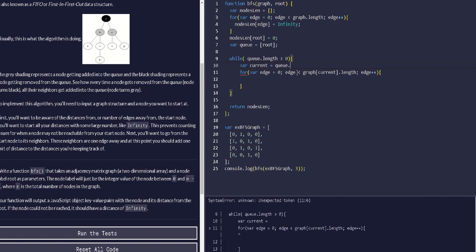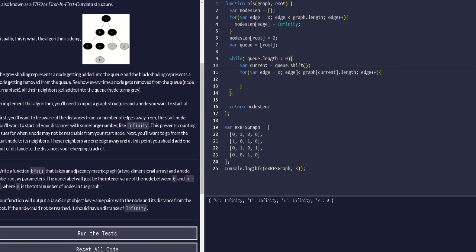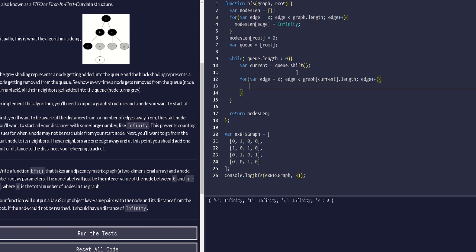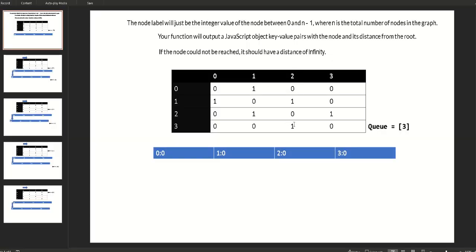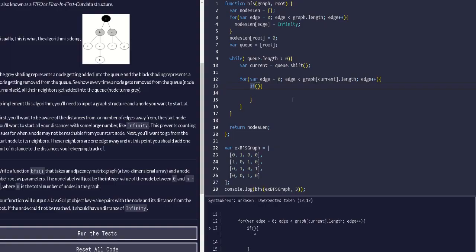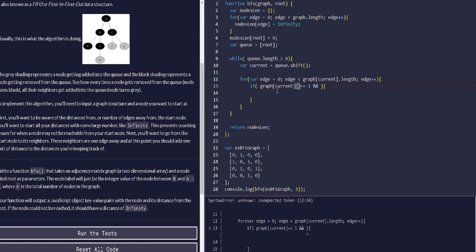We get the current node by calling q.shift(), which removes the value from the front of the queue — that's our first-in first-out behavior. Then we check a condition: we look at graph[current][i] to see if the relationship between the current node and the column node is equal to one.